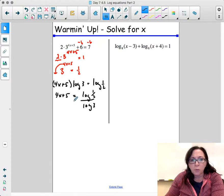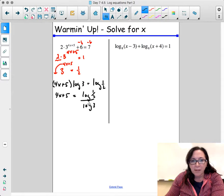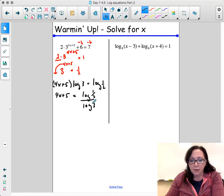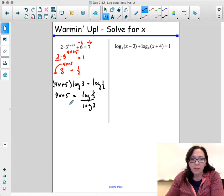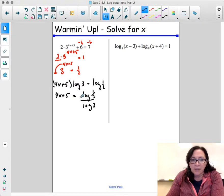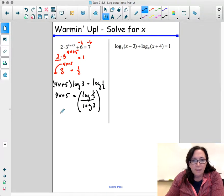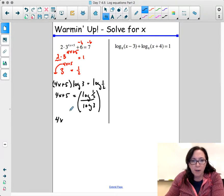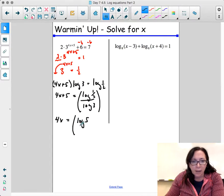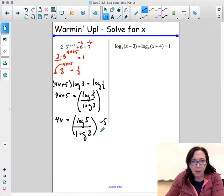At this point you have a choice: if you're allowed to use a calculator, you can simplify this. If not, you leave it as that quantity. But you're still solving for x, so the next thing we do is subtract 5 — we get the quantity log of 1 half divided by log of 3, minus 5.